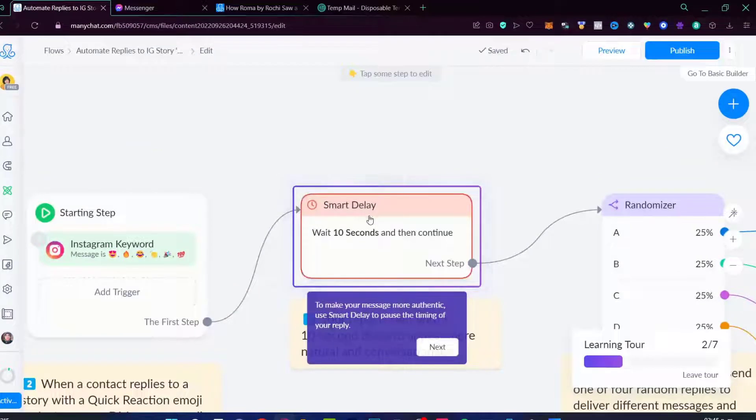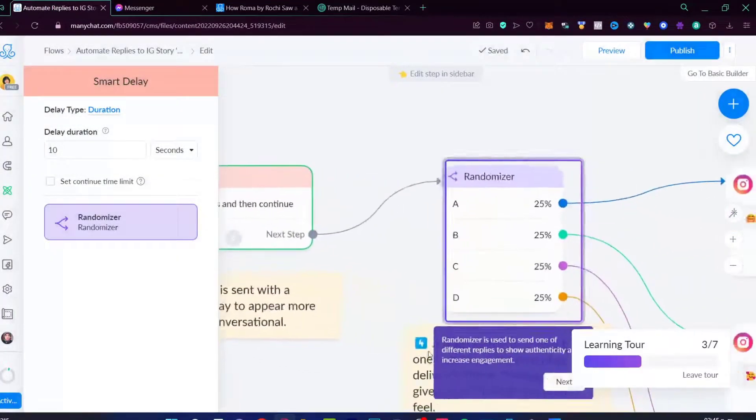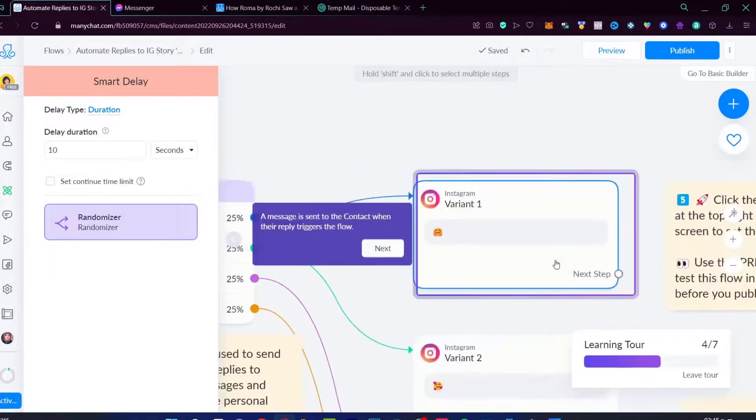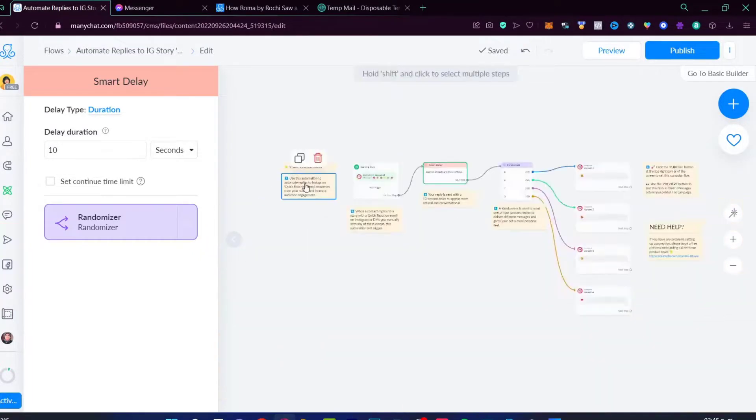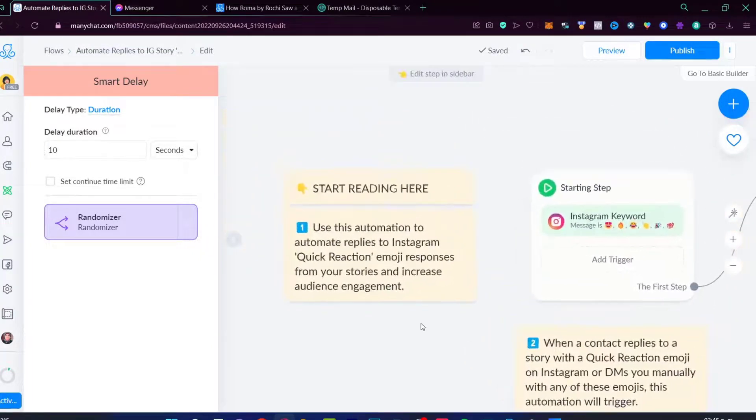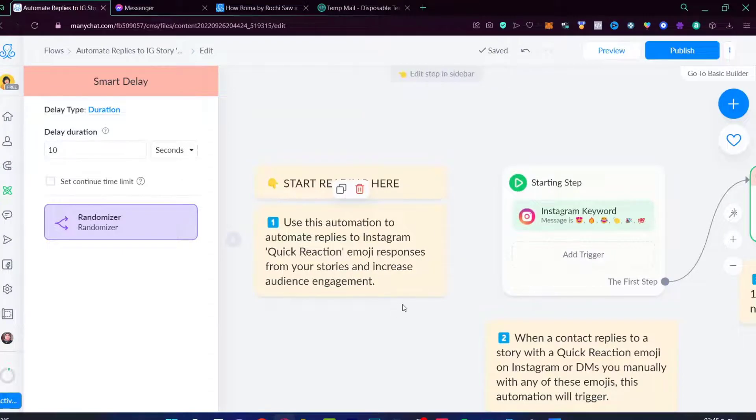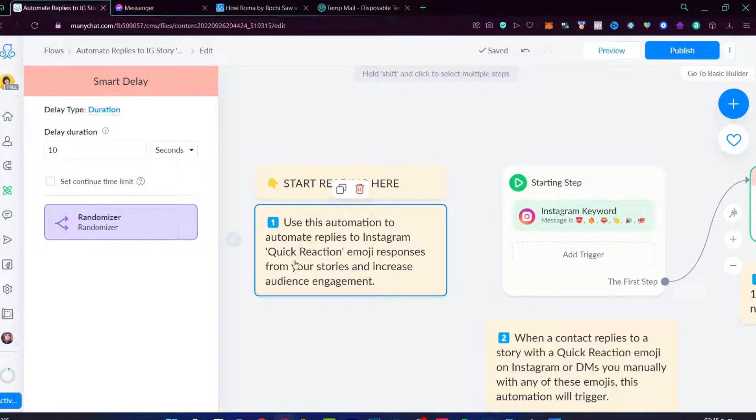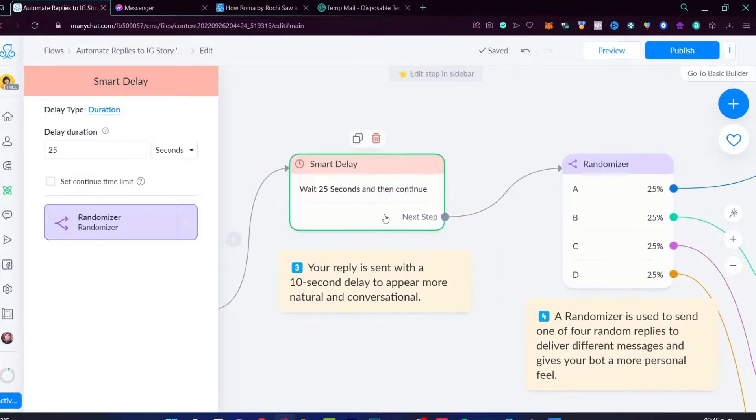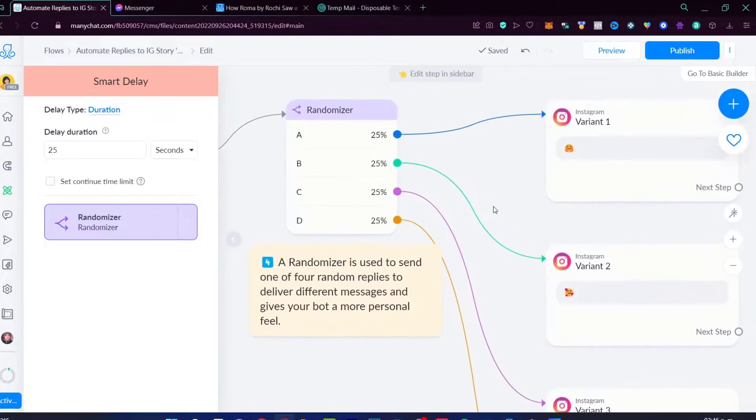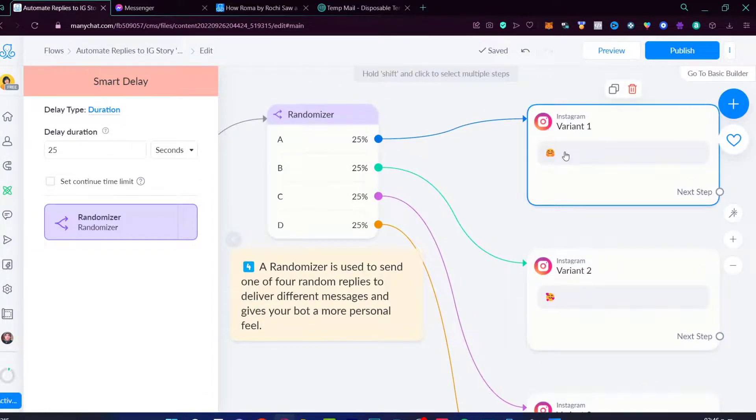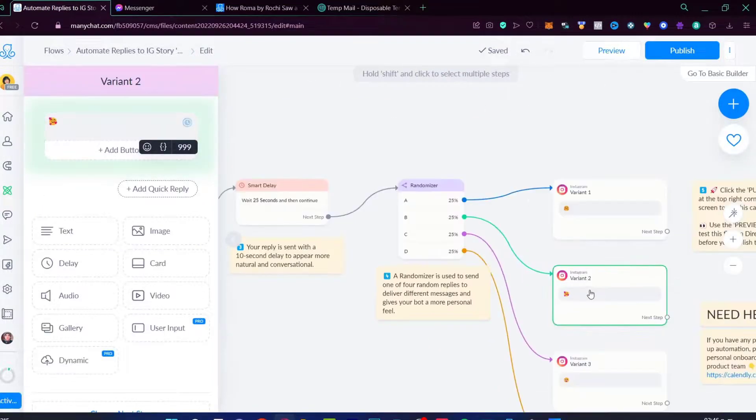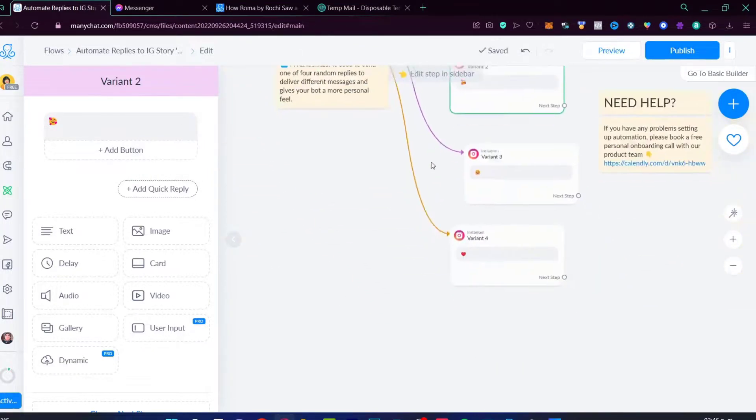Now, as you can see, here's our flow. We didn't have to do absolutely anything because we started from a template. So we just need to customize this template. I'm going to go to next. As you can see, here is what's going to happen into my account. I'm going to zoom this a little bit more. Start reading here. We can use this automation to automate some replies to Instagram. Here's a quick reaction. And after this 25 seconds happen, there's going to be some randomized sent of replies. My first variant is this one. My second one is this one. Here's the third one. And here's the last one.